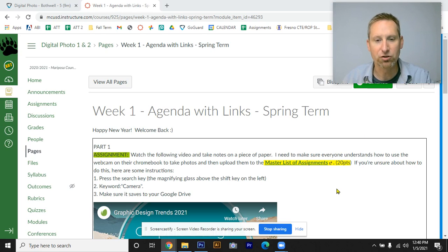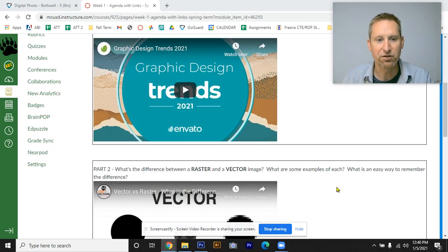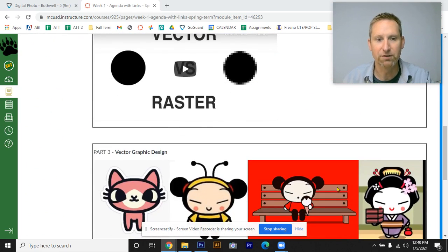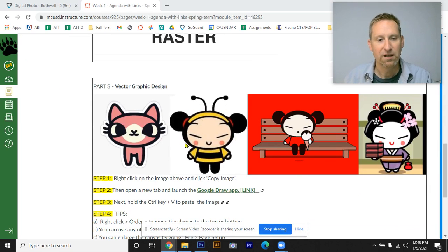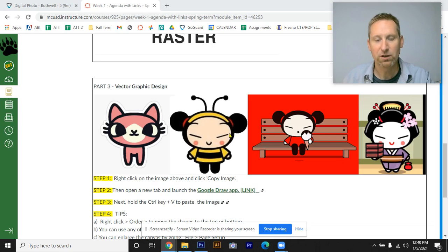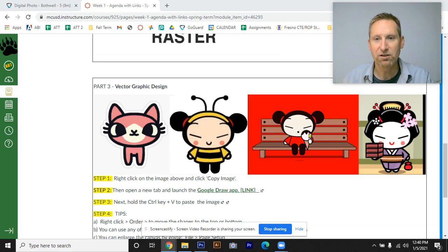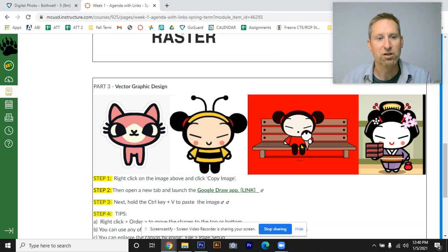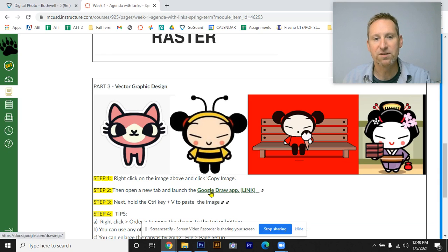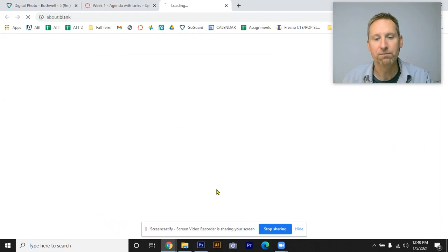So the first thing you'll do is go into Canvas. You're going to scroll down to part three here where you'll see this series of images. We're going to be trying to reconstruct these. The first thing you'll want to do is right click and hit copy image. Then you'll come down to this link where it says Google Draw.